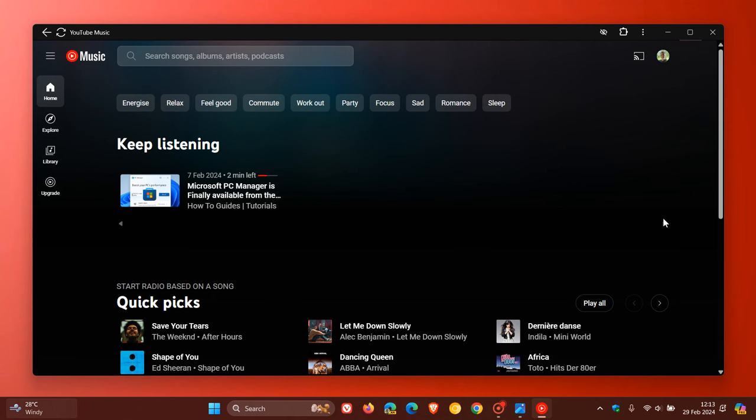The next improvement that we could be getting seems to be that you'll be able to download your music in the YouTube Music web app, very similar to what you get on your mobile device.